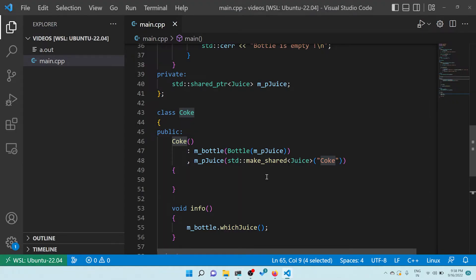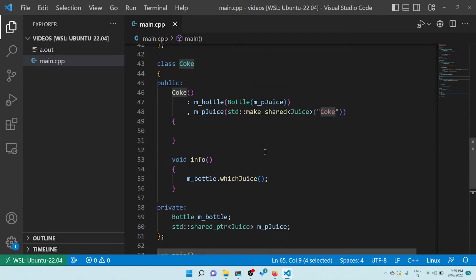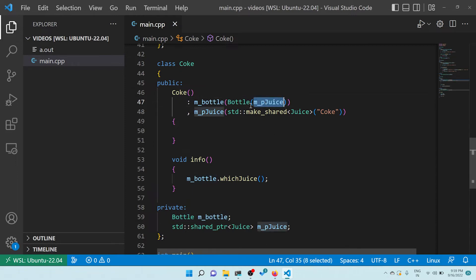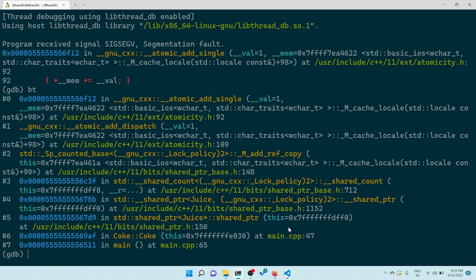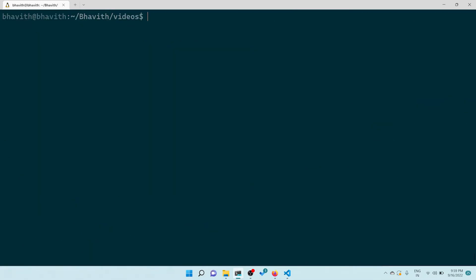By looking at this it's very hard to find out what exactly is happening. Let's do some more analysis on the Coke constructor. You might assume the bottle is initialized fine, but m_p_juice - the shared pointer - is not being initialized here. It's declared but not initialized at the right point. To fix it, let's try initializing it to nullptr.